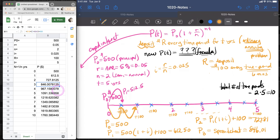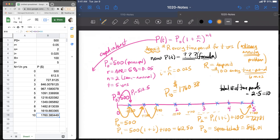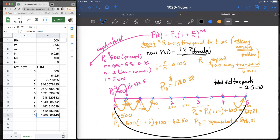Now that you understand the formulas, you can drag and drop them. Doing this 10 times — our last jump, P10, the amount after 10 total time periods — comes out to $1,760.38. We don't yet know the direct formula that gets us there, but the goal is to figure that out.